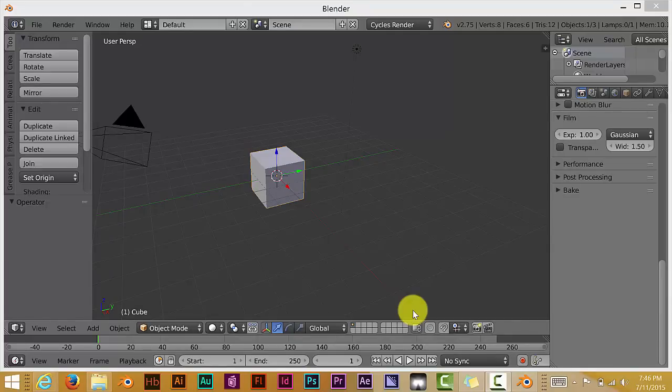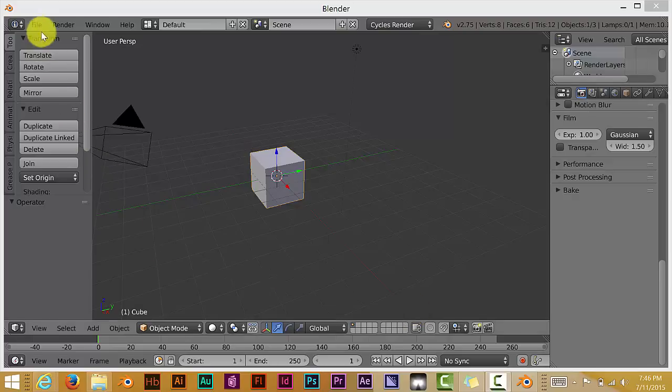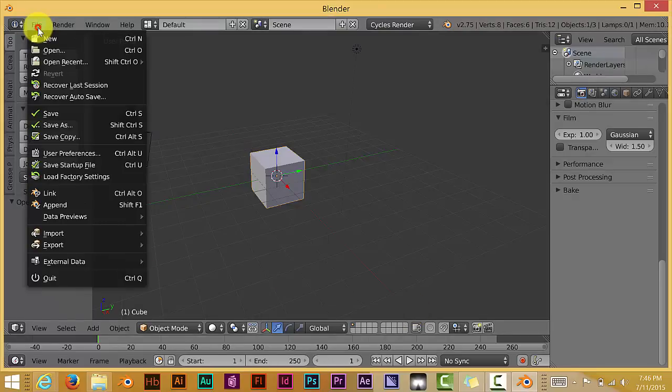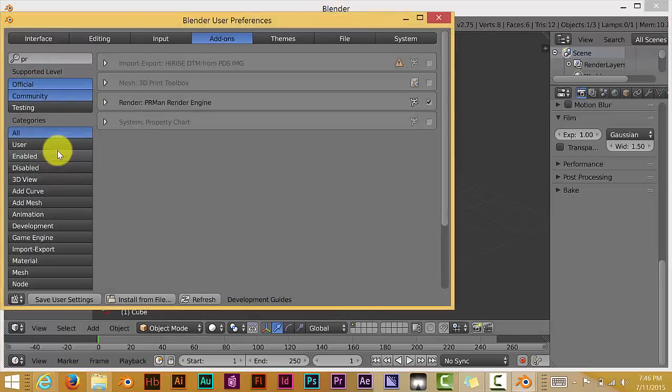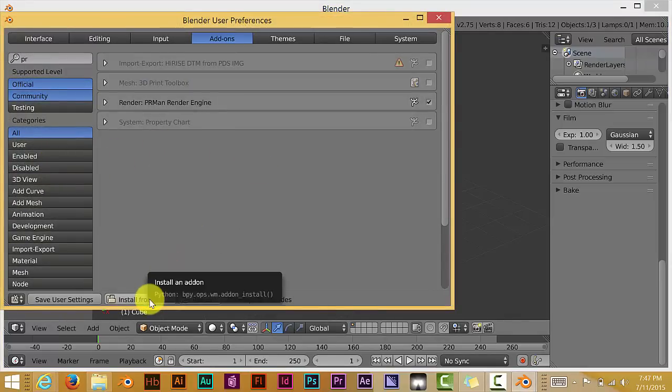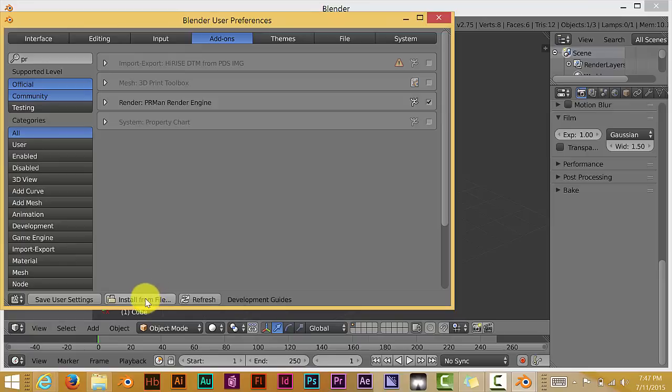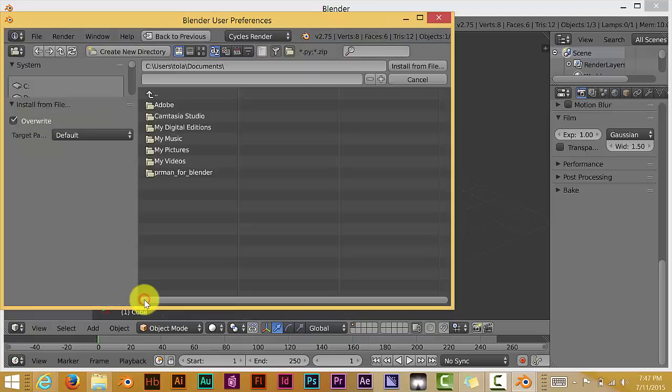Just one more thing I forgot to mention. How to install file from the add-on menu. I just got a little bit excited there. But just go to file, User preference, and then you go install from file. So wherever you installed your RenderMan add-on on your computer, you click on the software file and just look for that file on your computer.